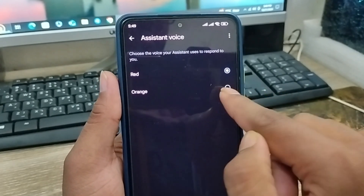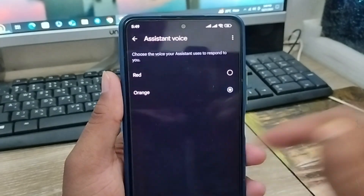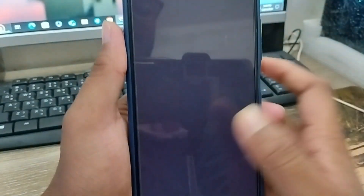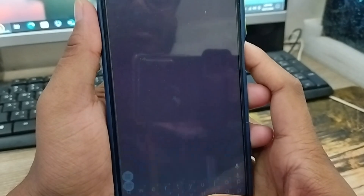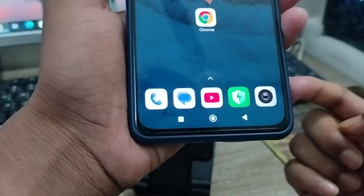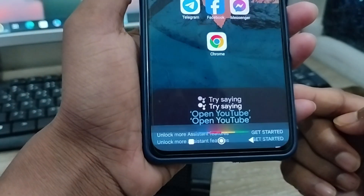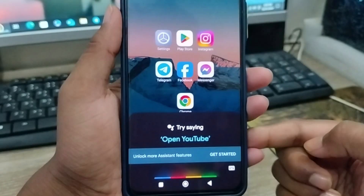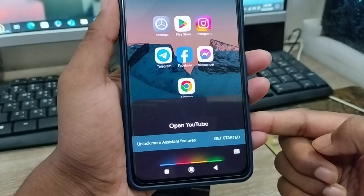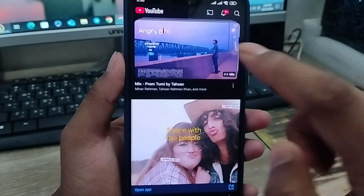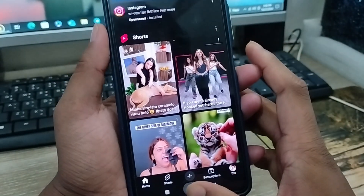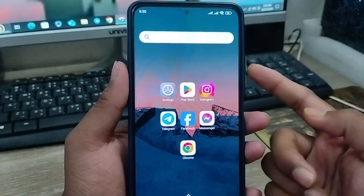I'm going to choose the boy voice. Okay, now go back — your Google Assistant voice is going to be boy right now, as you can see. I'm going to show you: Hey Google, Open YouTube. — Opening. — As you can see the voice is going to be like the boy.